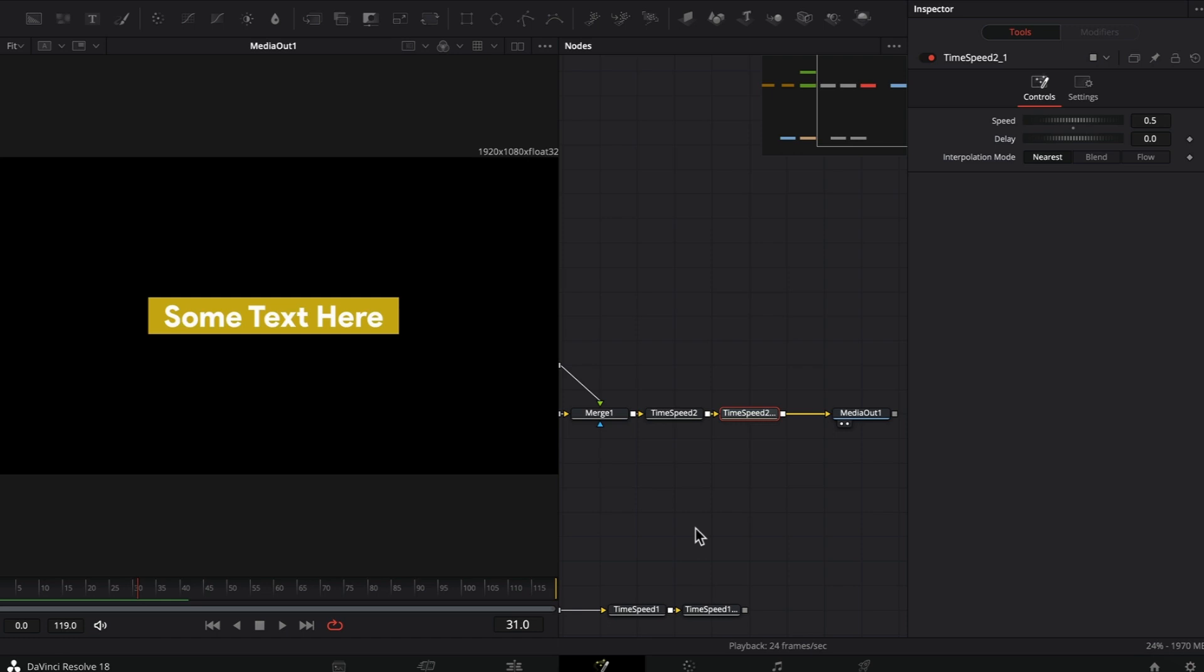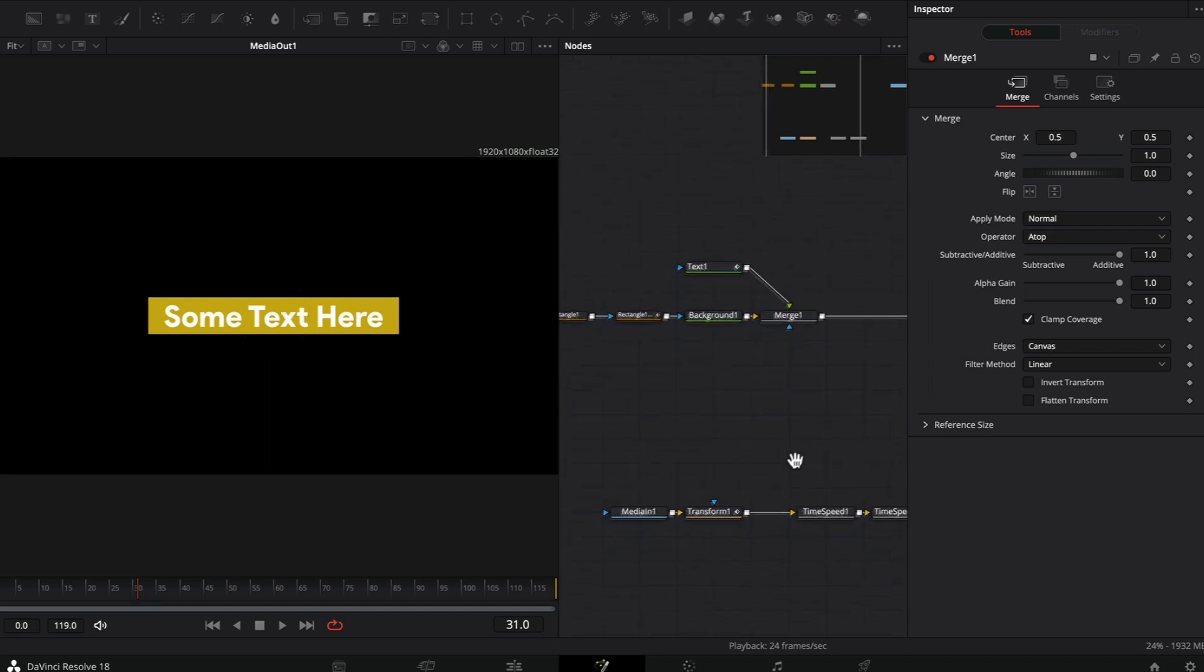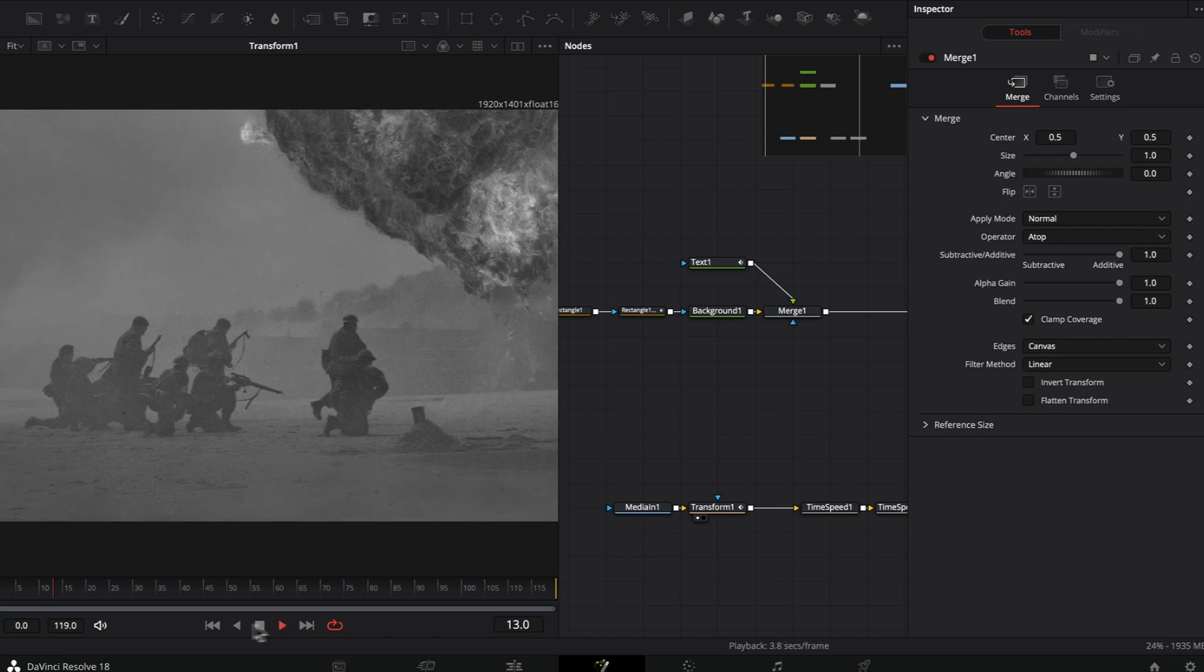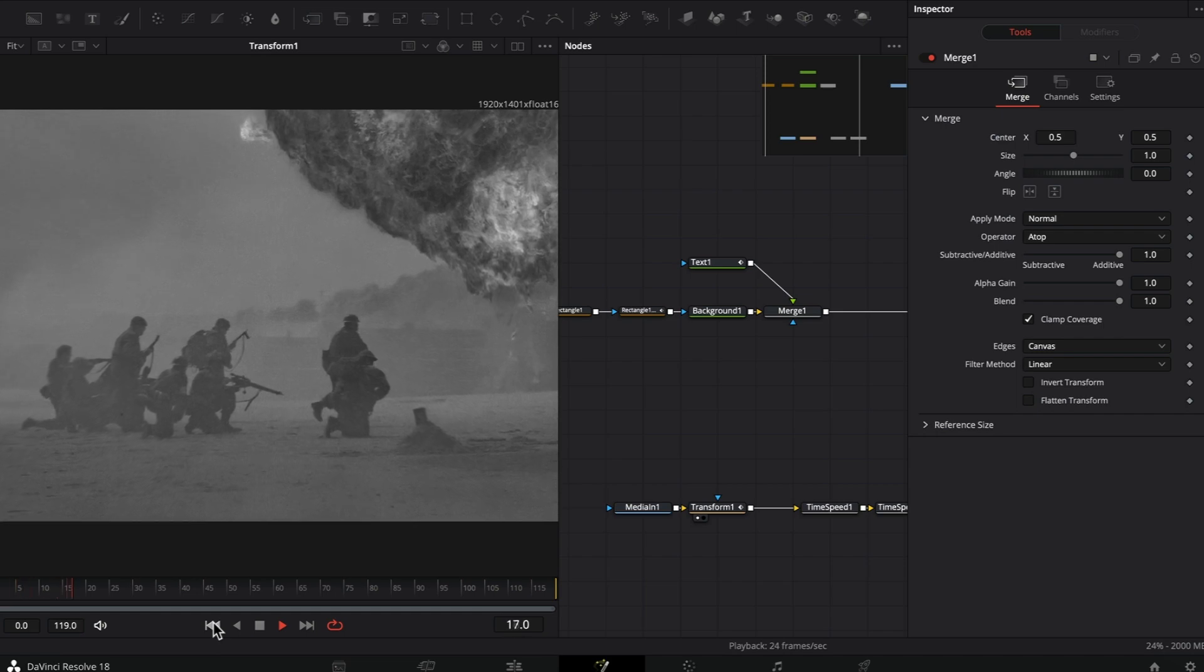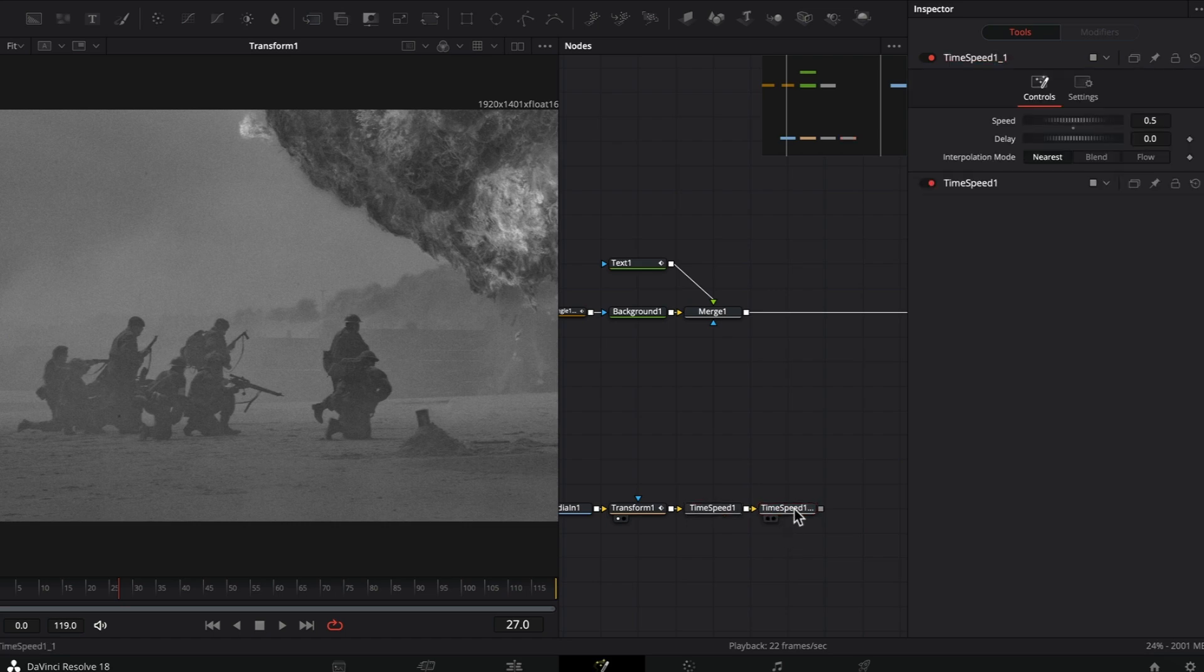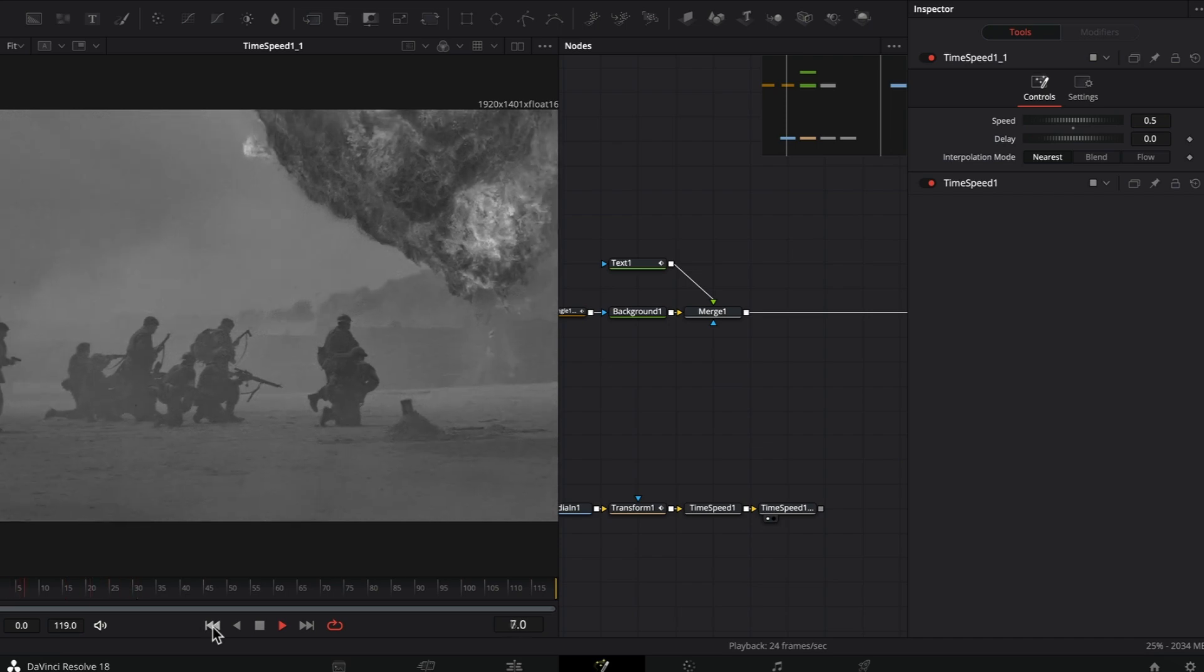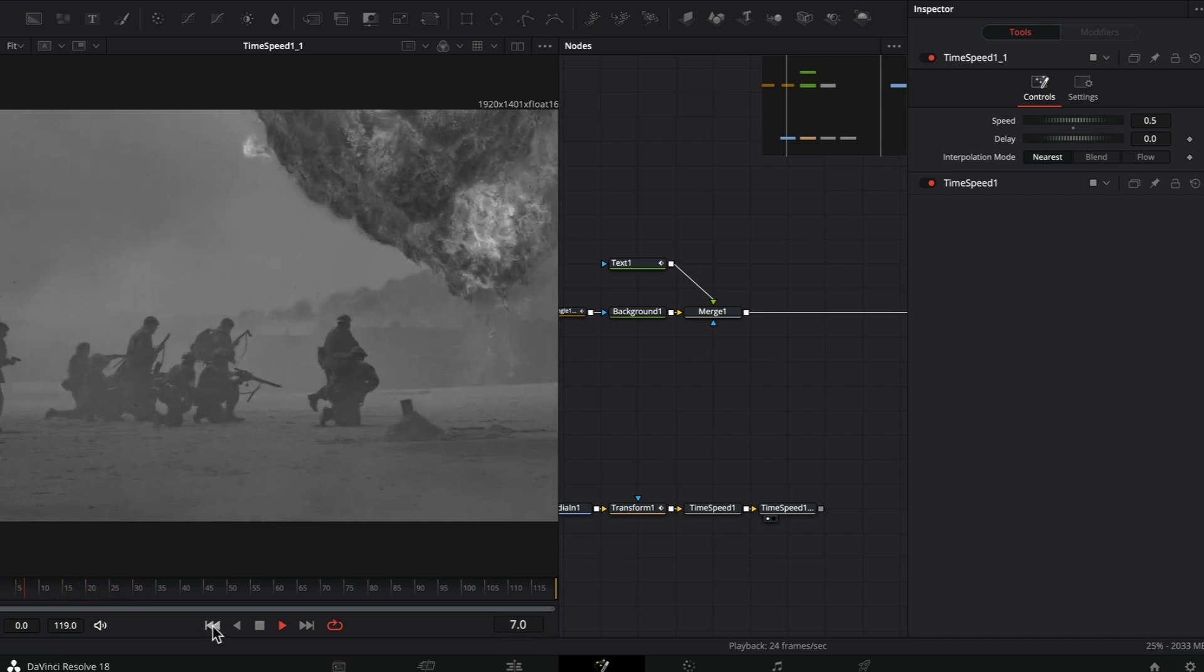I'm going to demonstrate it on another example. I have a simple transform node with a scale animation applied to it. The scale animation itself is 30 frames long. After you apply the time speed effect, the animation will be choppy and have the same look and feel as in the Vox animations.